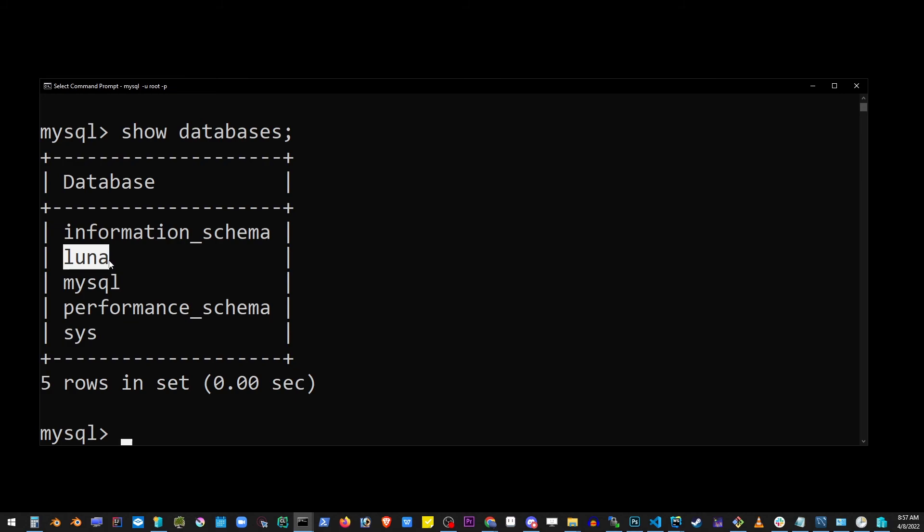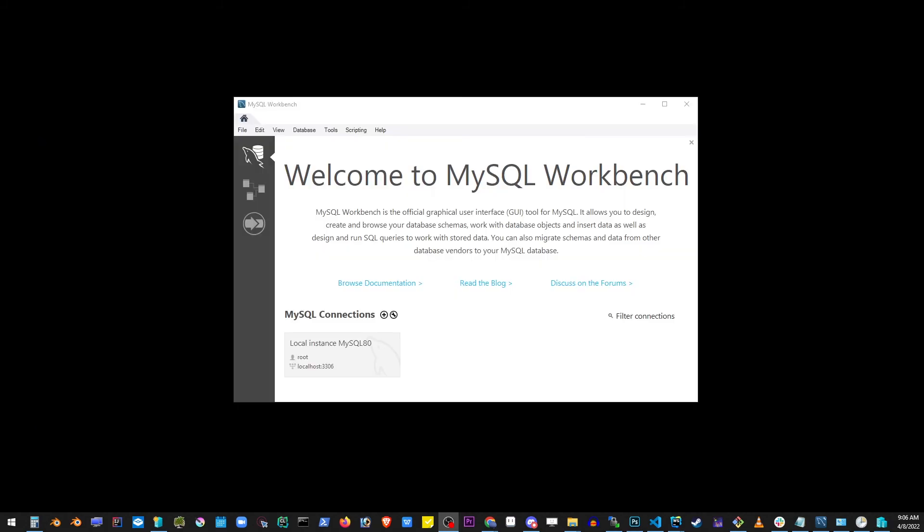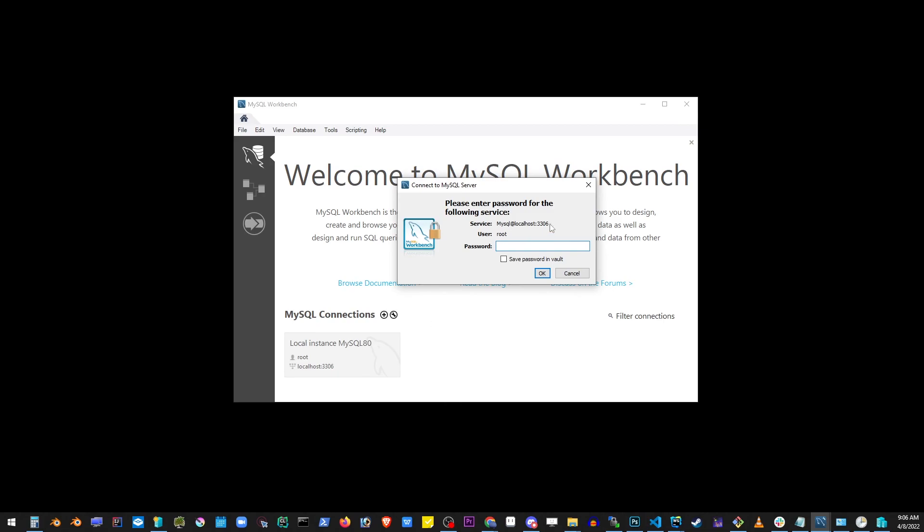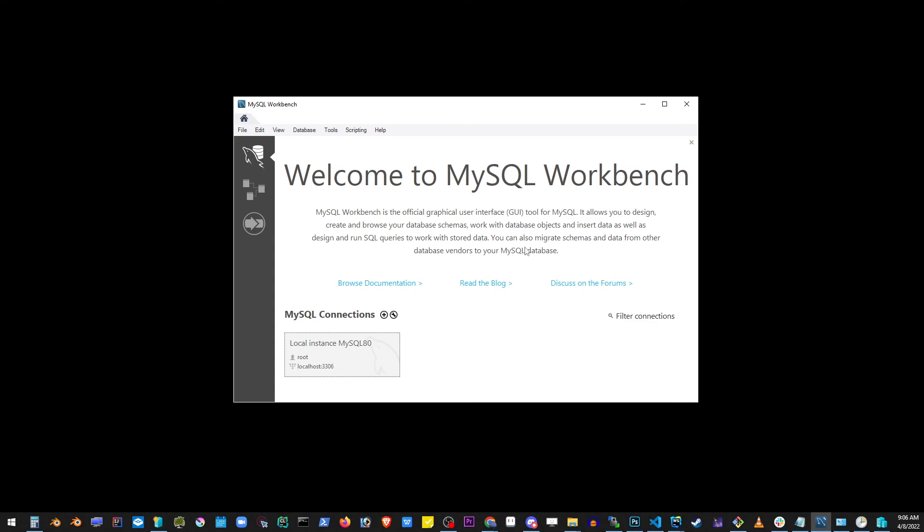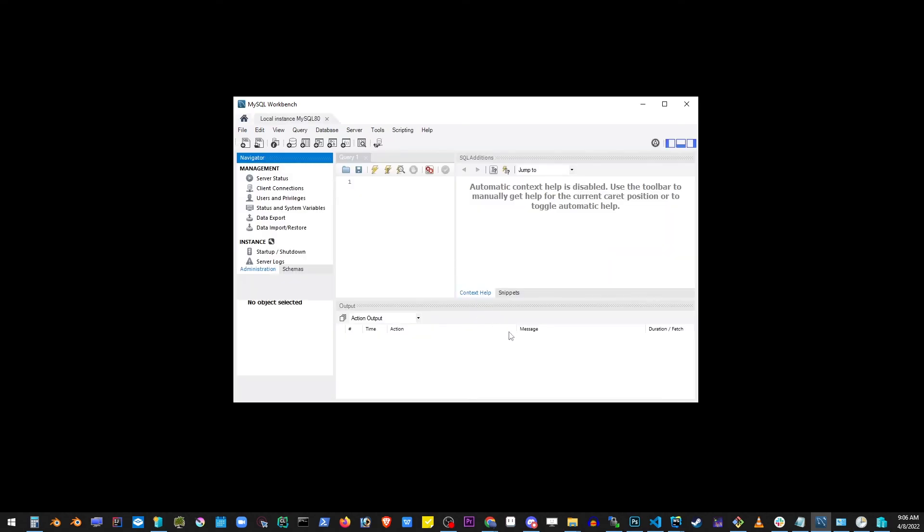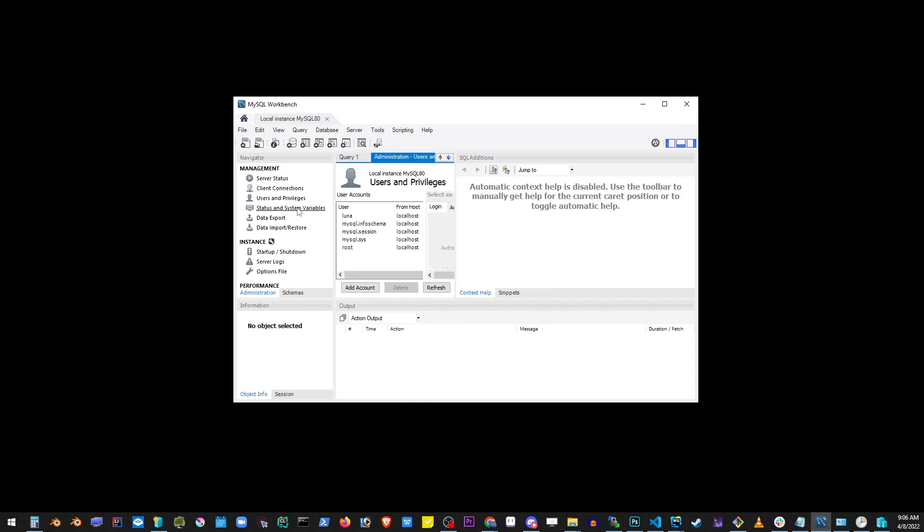At this point, pretty much you can go back to Workbench and click on this button. Type the password which was 'password'. And go ahead and look around Workbench. There's a lot of stuff you can do. This tutorial is not going to cover everything, but pretty much this is how you run MySQL with Workbench on Windows 10.